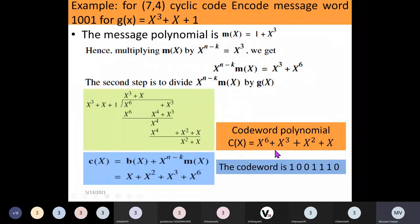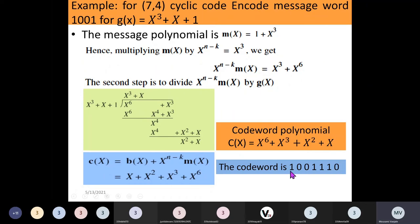From this polynomial we can find the code word. The coefficient of x raised to 6 is 1; x raised to 5 and x raised to 4 are absent so they are 0, 0; x cubed is present so coefficient is 1; x squared coefficient is 1; x coefficient is 1; and the constant term is absent so it is 0. The code word is 1001110. The first four bits are the message bits (1001) and the next three bits are parity bits.